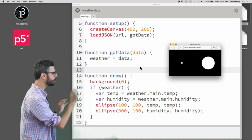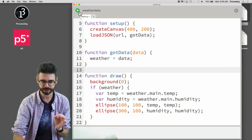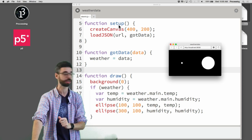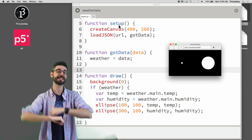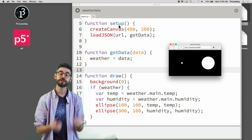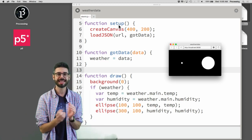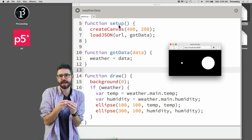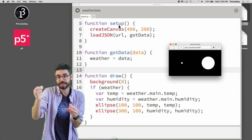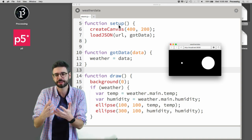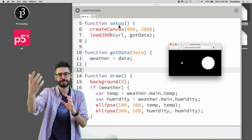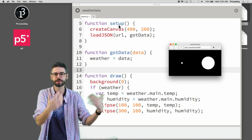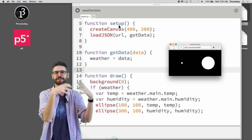No matter how many times I run this, it's always just going to query the API as soon as the program starts, get the weather from London, and never query the API again. So how do we make something where the user enters a city, we query the API and show the information, then the user enters another city and we query again? How do we query the API over time while the program is running, and how do we tie that to drawing?